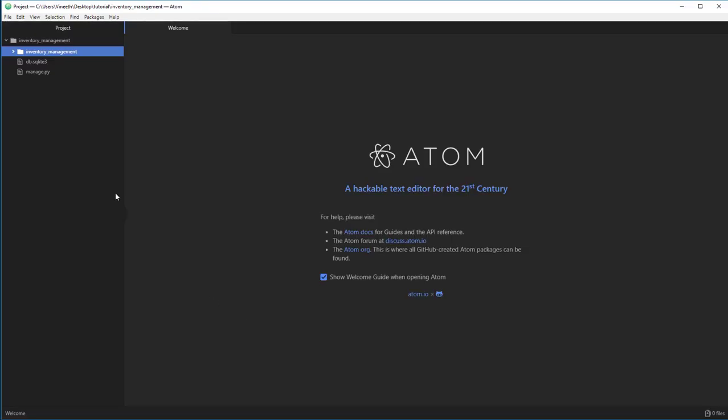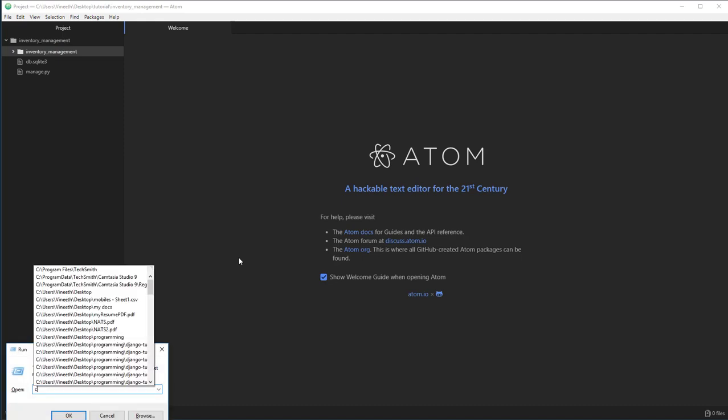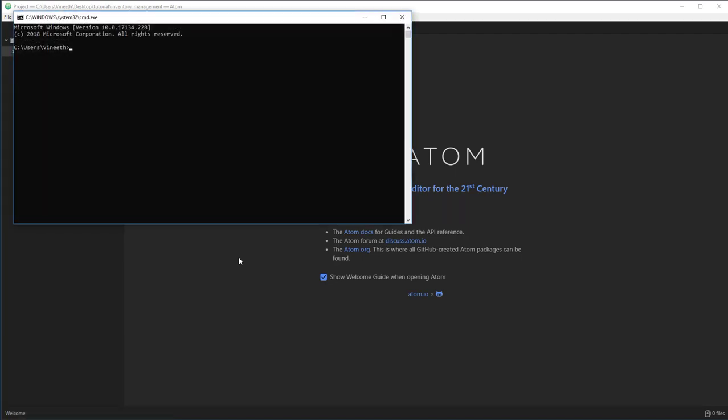Before we begin, let's create an app in our website. An app is nothing but a contained unit. So you can move that entire folder to some other website and all the code will be reusable. That's why it's generally a best practice to create an app.